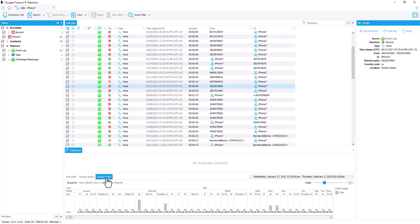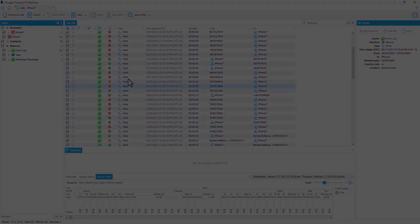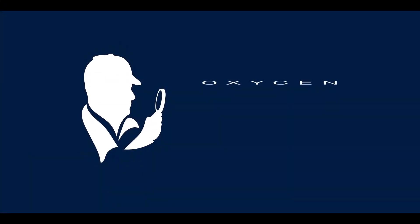Additionally, we have our activity chart. This is going to be a graphical representation of all data associated within this particular call section.